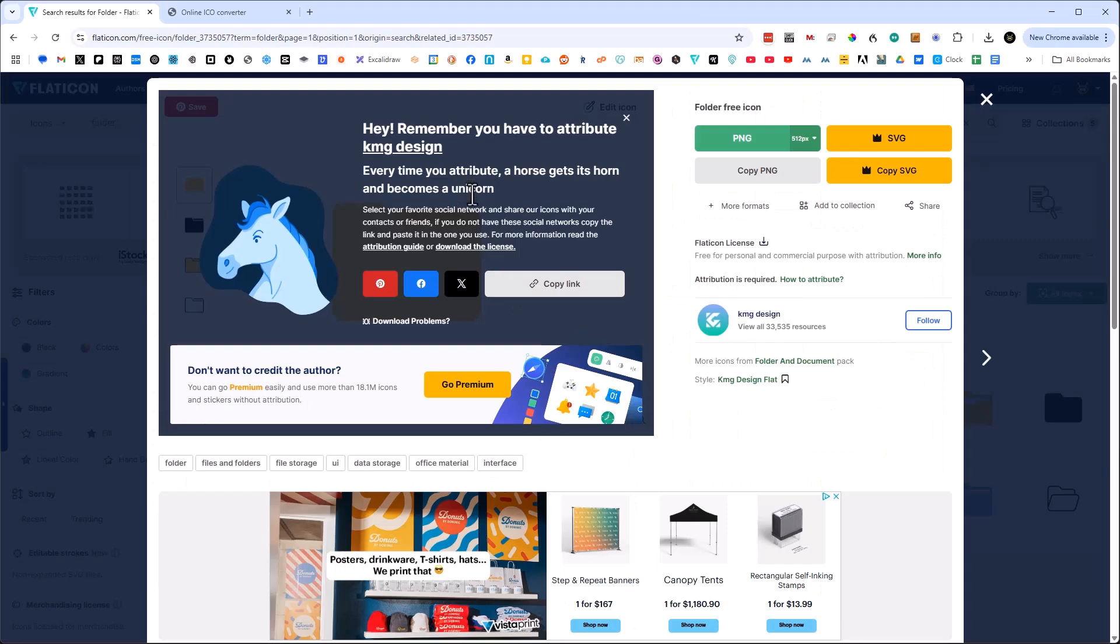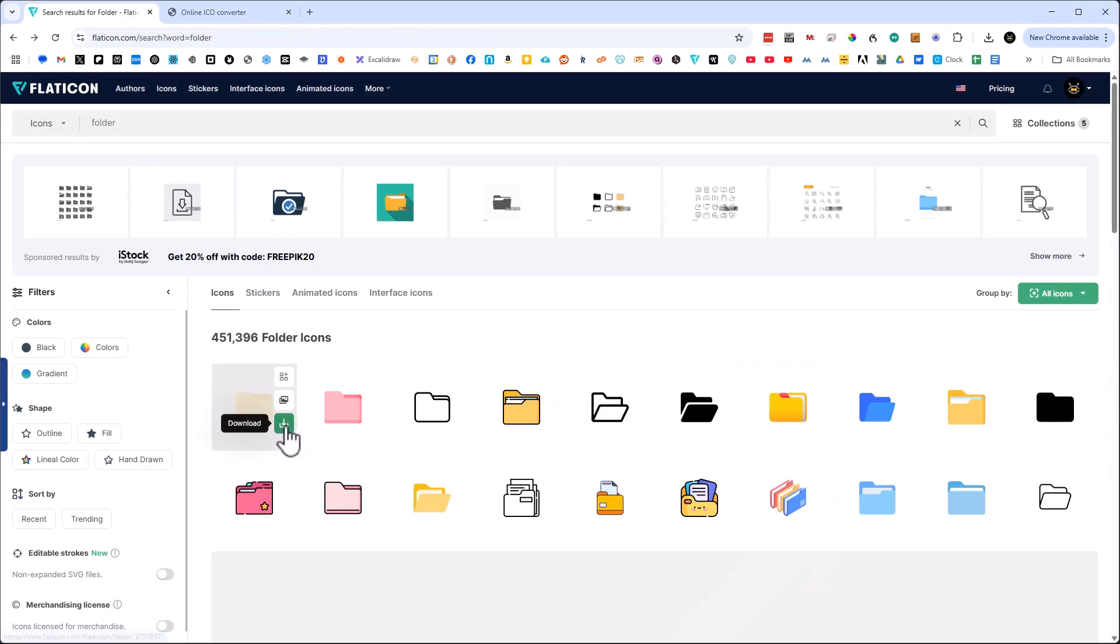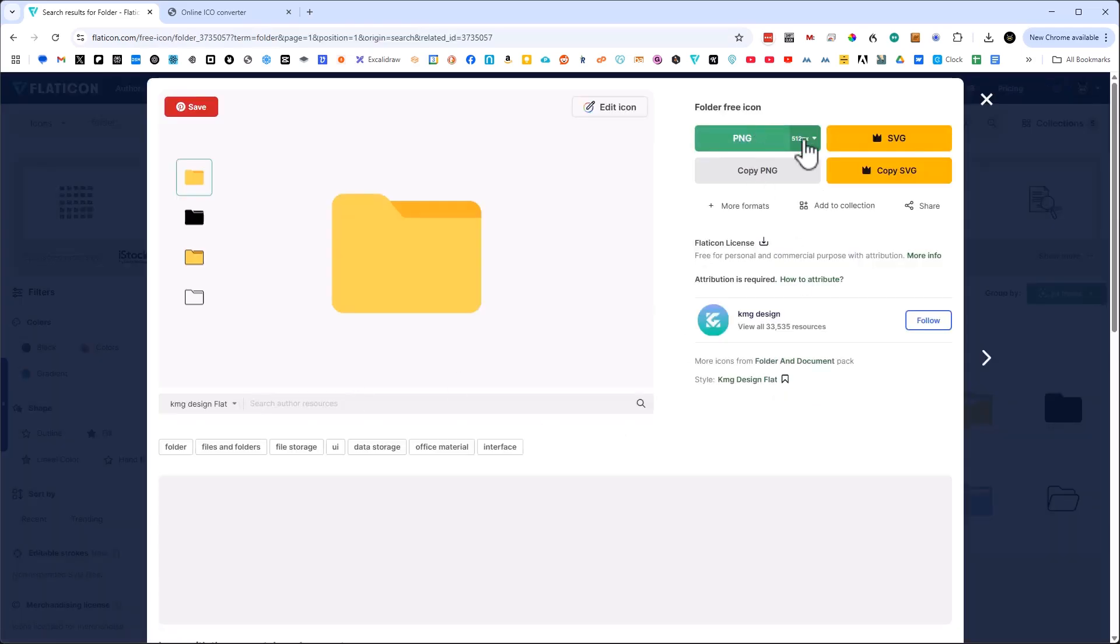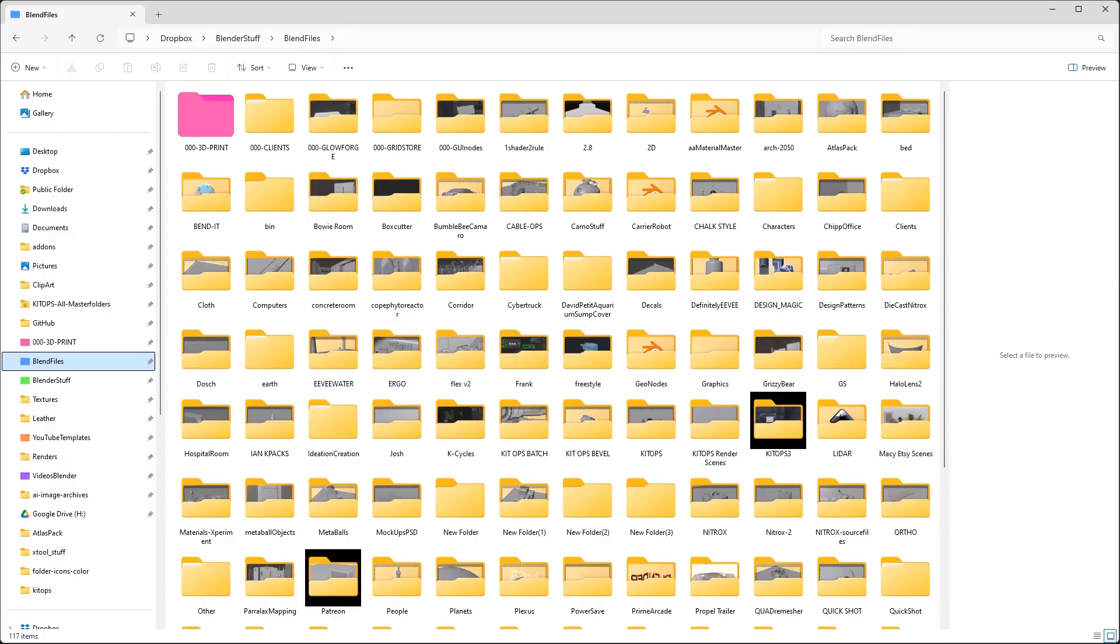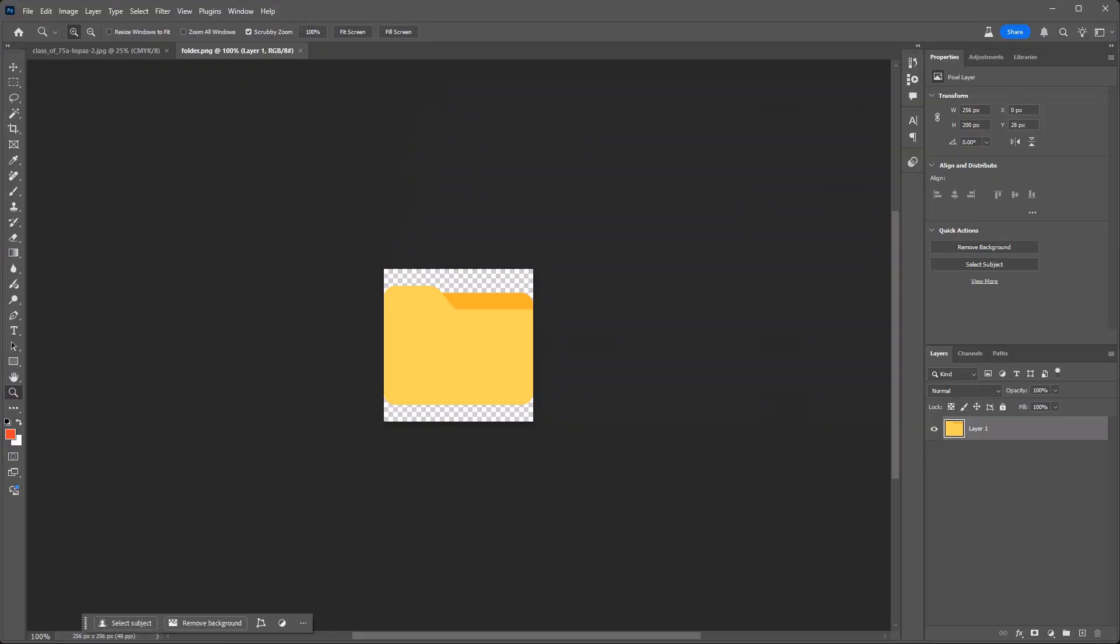The first thing we'll mention is that we have this website Flat Icon that I just go and find something like this. I can download it. I click on it. I find I only need 256, free download right there, attribution required from King Design Flat. So this is a PNG file, and when you download it you can open it up in something like Photoshop.